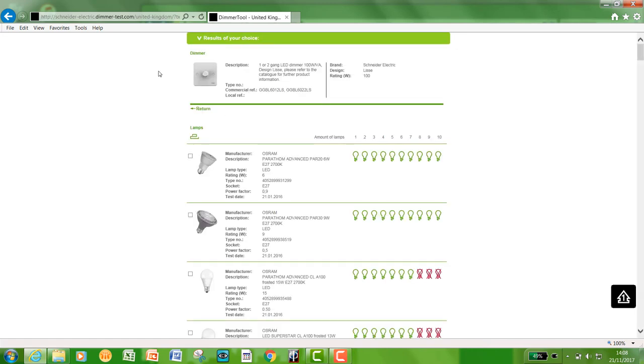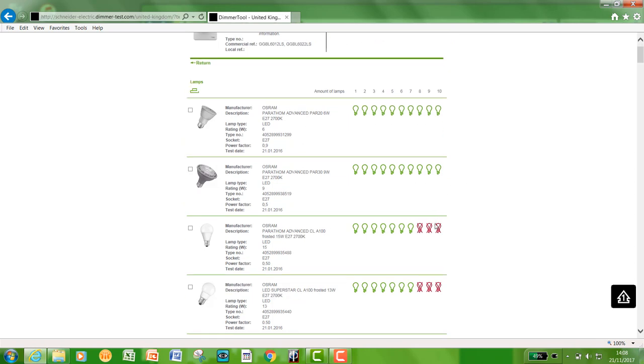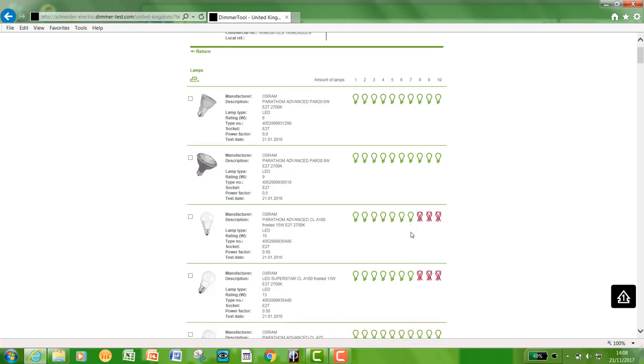Once you've clicked continue, you will get a selection tool here. This is the dimmer you have chosen so we know that. It will give you a list of lamps. So for this instance, this lamp is acceptable. You can fit up to ten lamps. This one is acceptable but you can only fit up to seven.